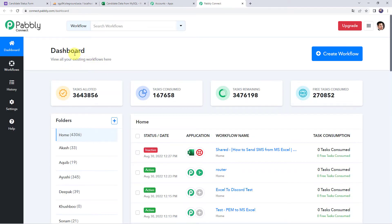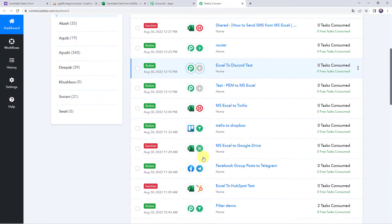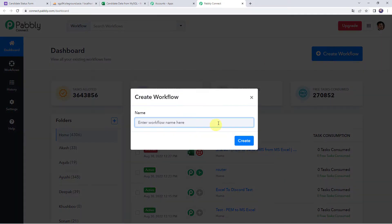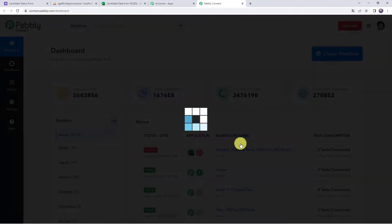This is the dashboard of Pabbly Connect. Here we have to create a workflow. Come to the plus sign and click on create workflow. Give the name as "Add MySQL data to MS Excel". You can give the workflow name as per your requirement and simply click on create.